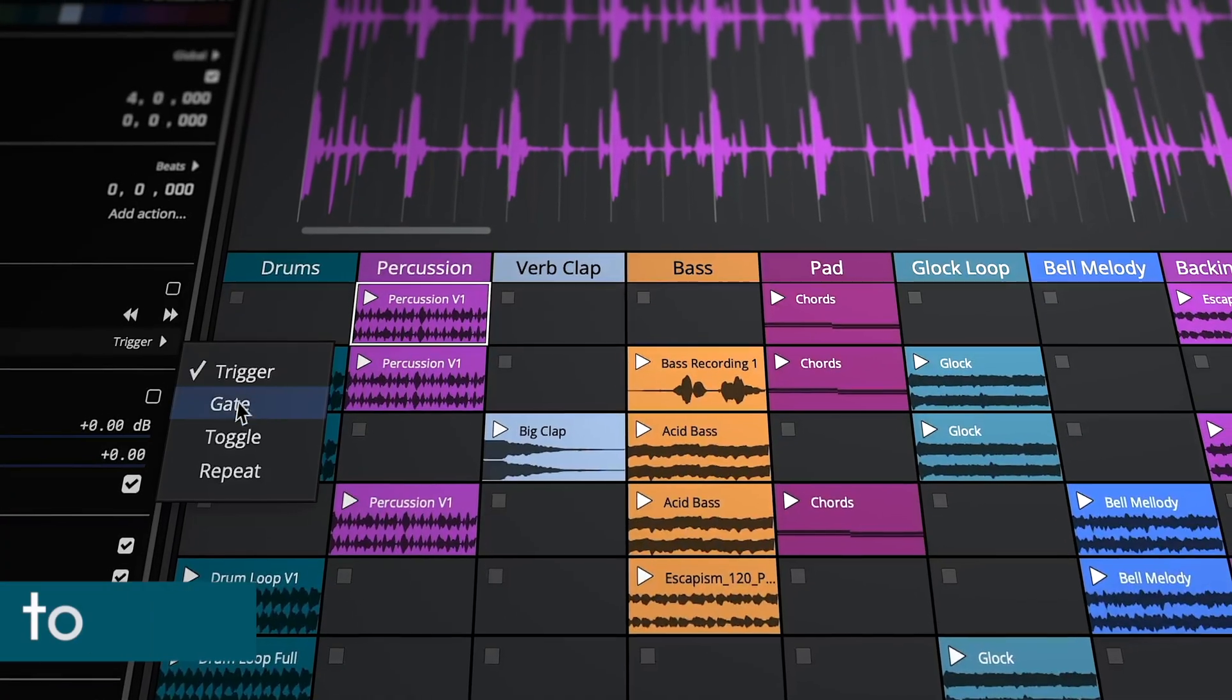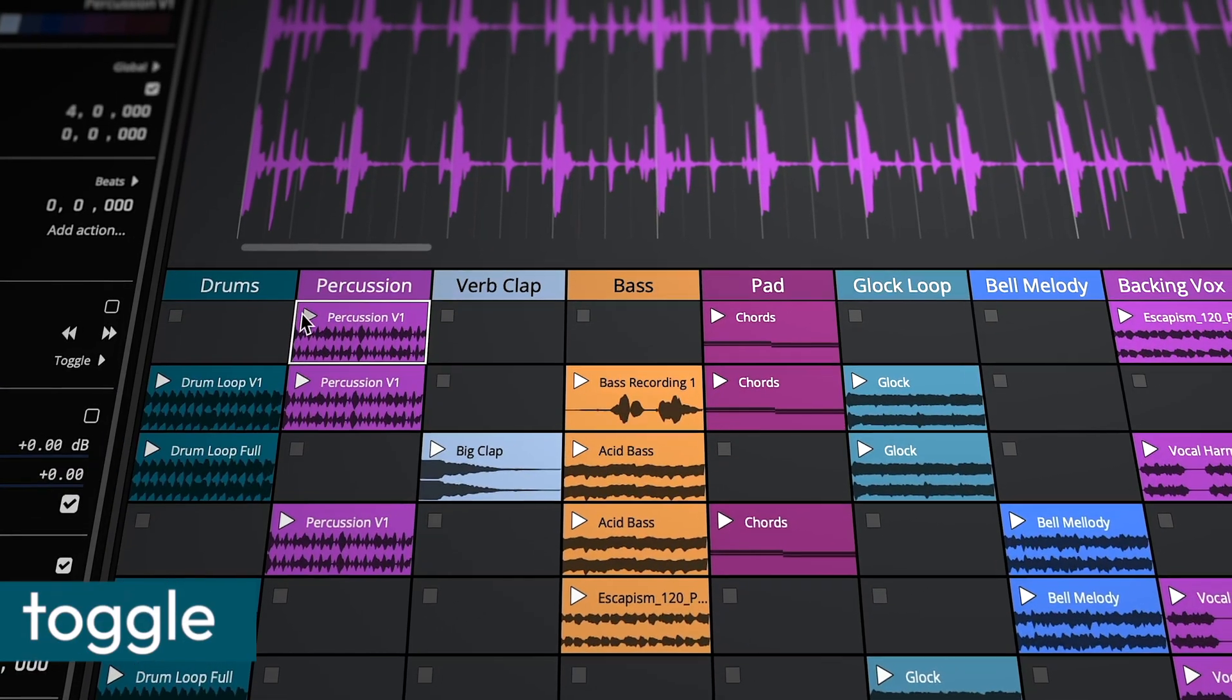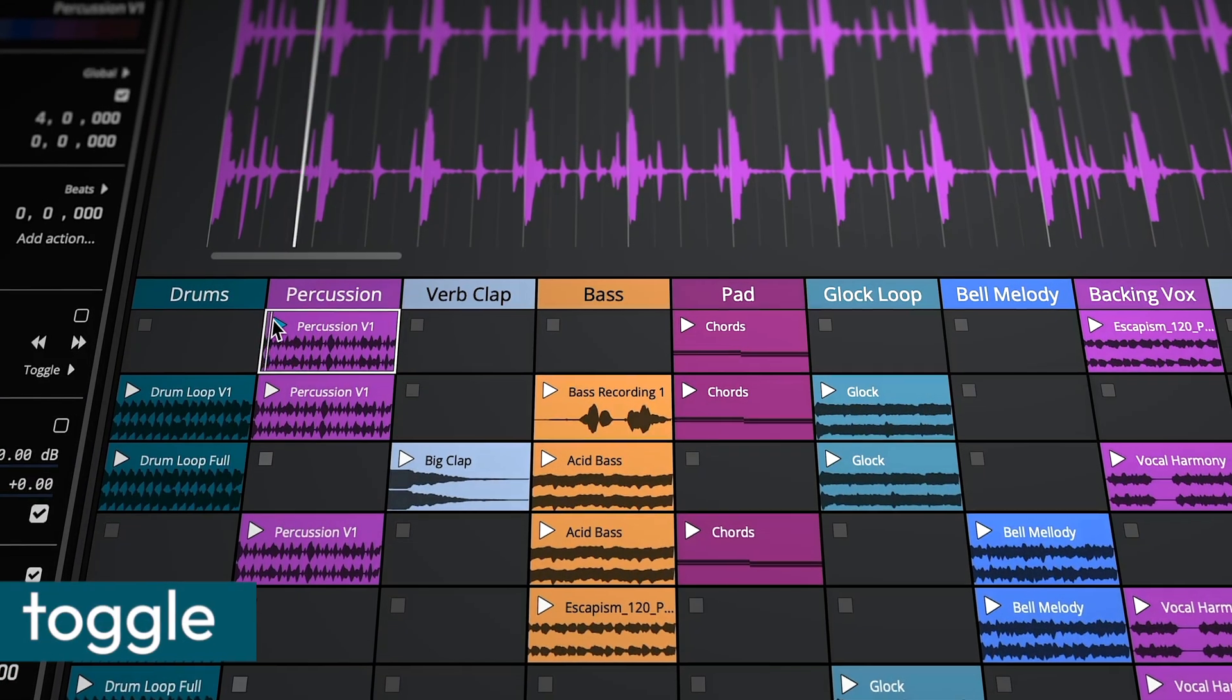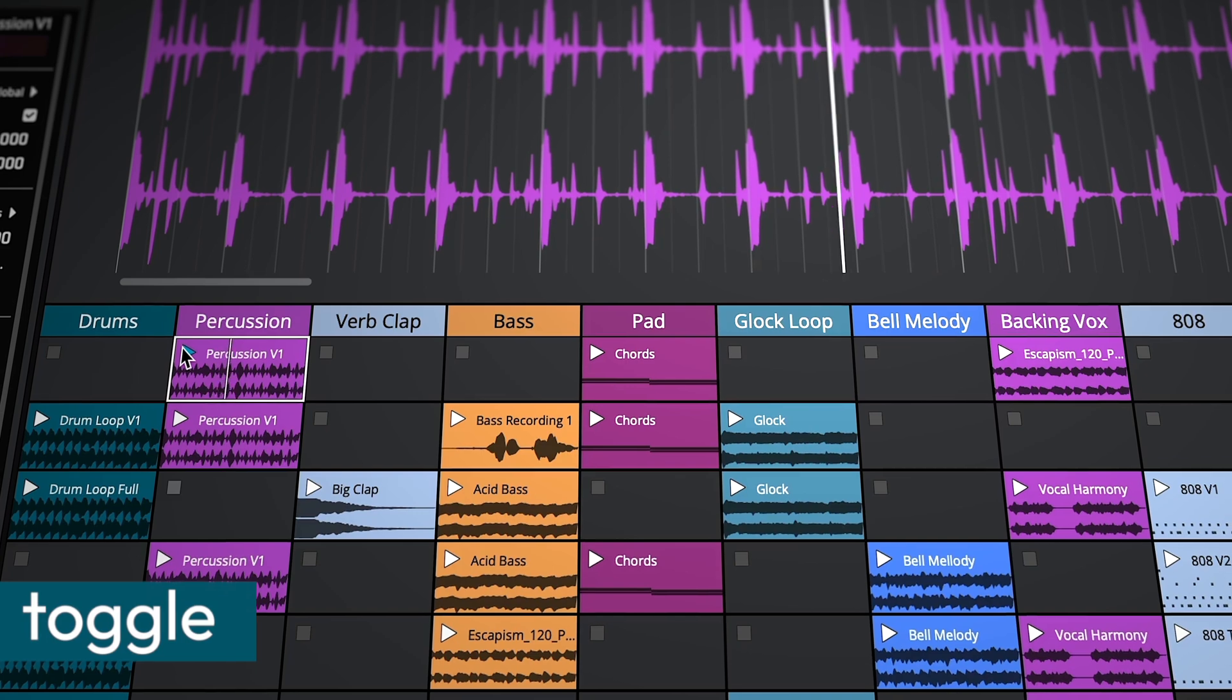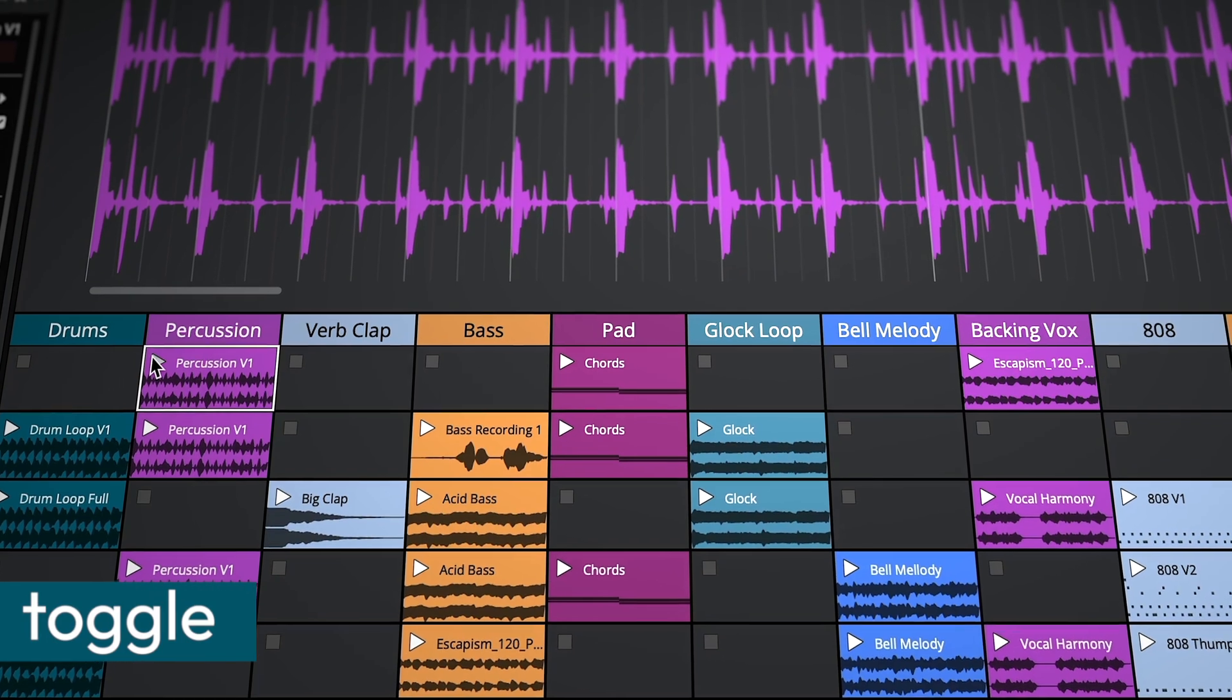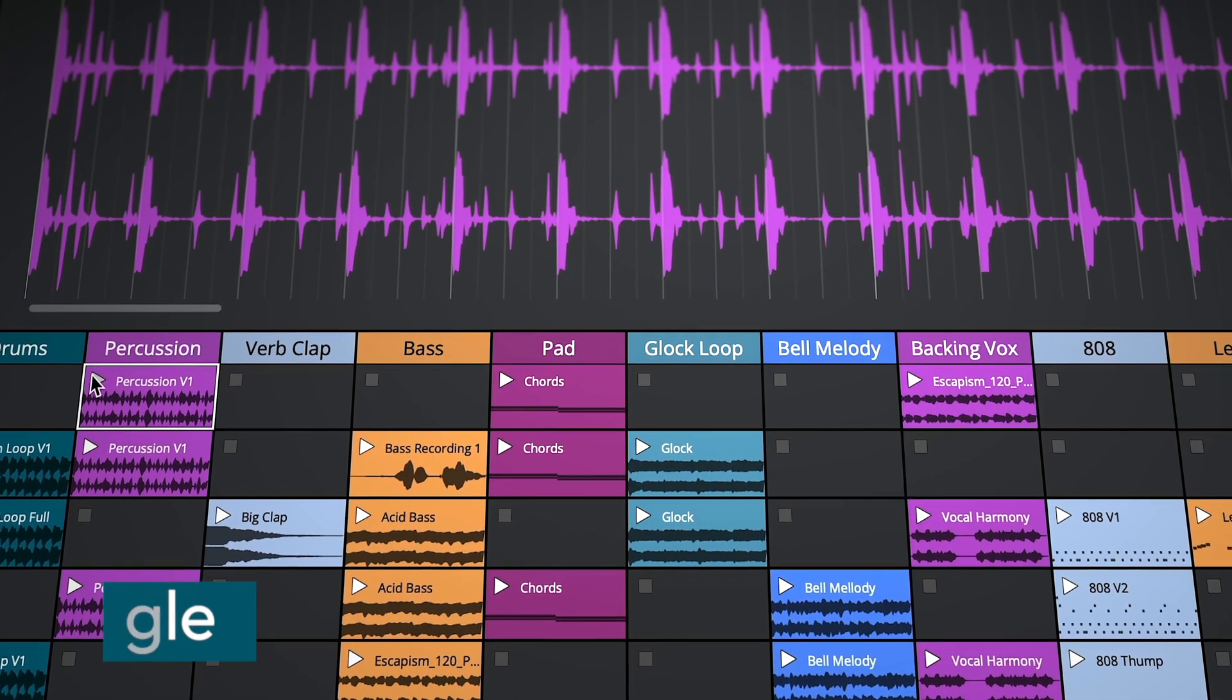With toggle, a single click or press of a pad starts a clip, and a second click or press of a pad stops the clip. Simple.